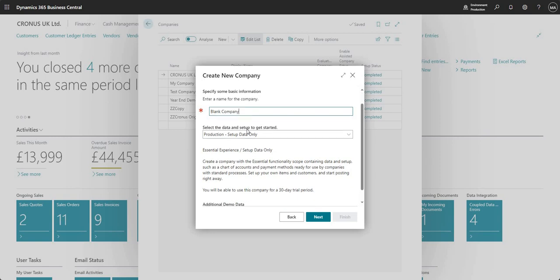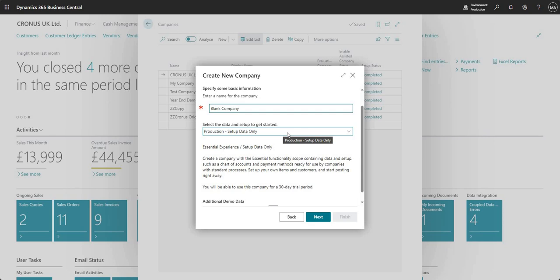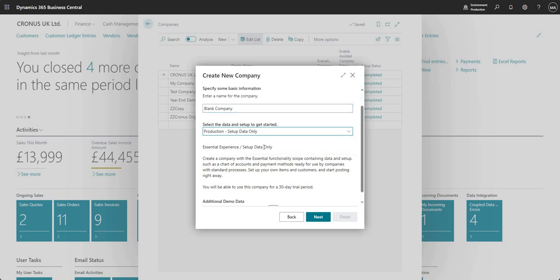Then I've got a few options here for the select the data and set up to get started option. I can choose production setup data only and what this option will do is it will set up a new company for me called blank company in my environment and that will have setup data only.